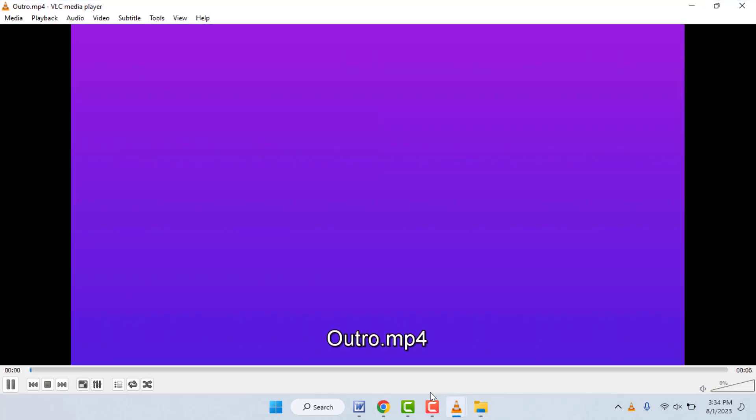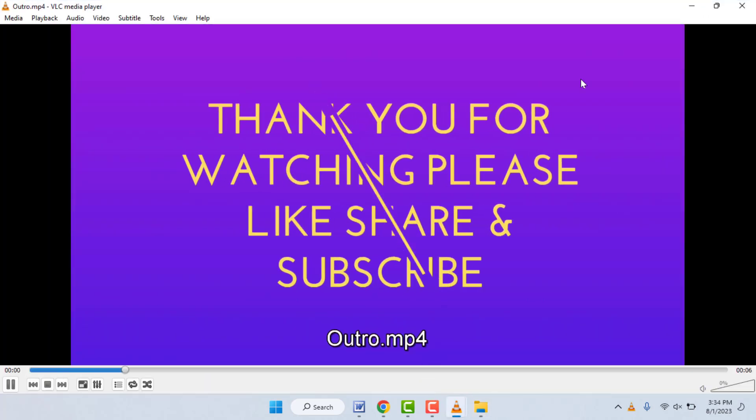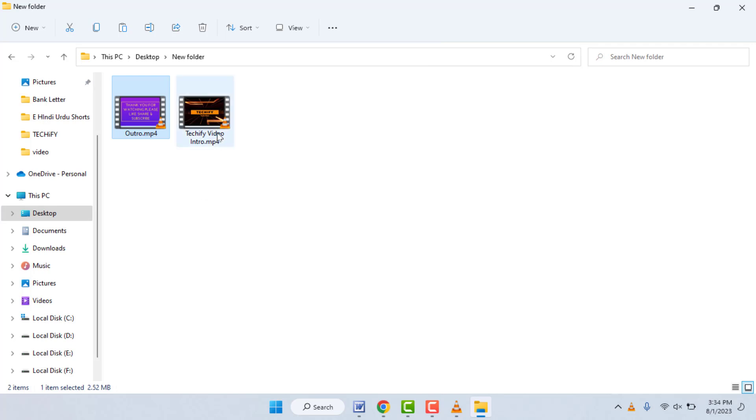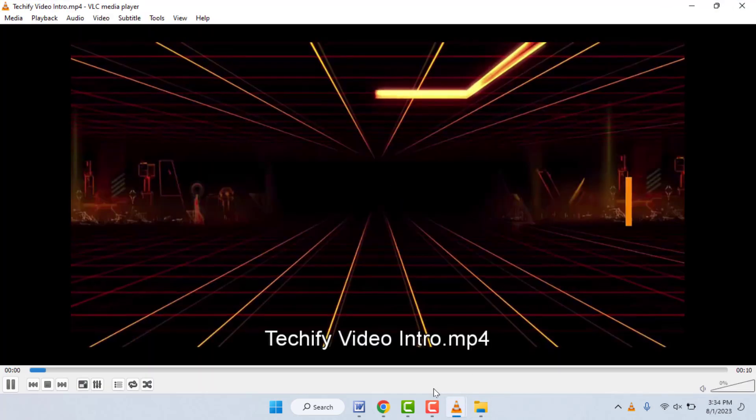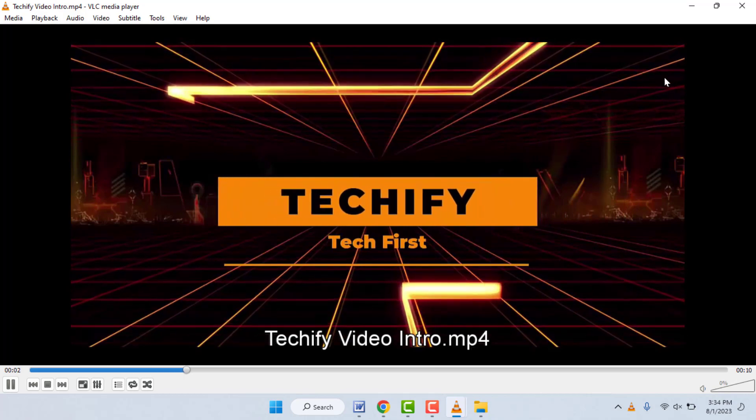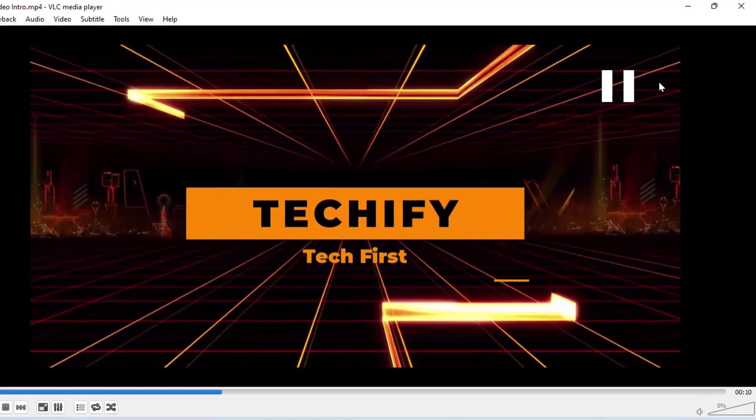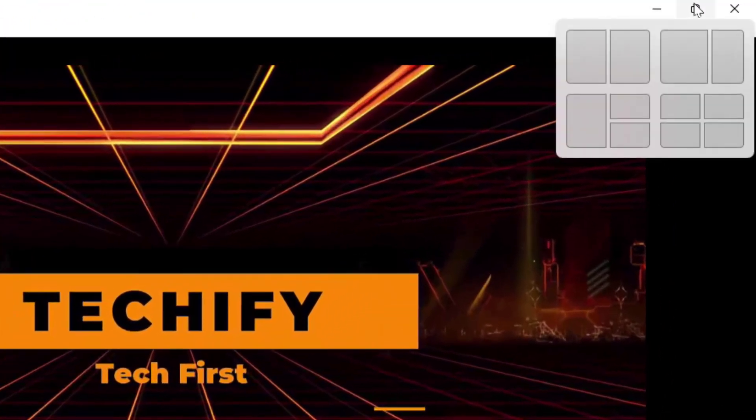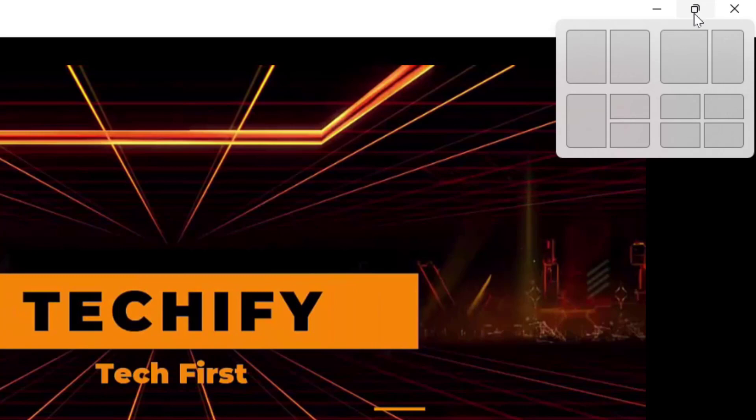Now it will open on your VLC media player. And then double click on your second video like this. It will also open on your VLC media player. After this, here you can get the option to minimize and maximize.